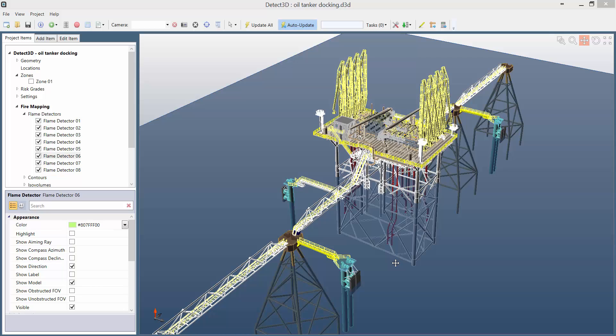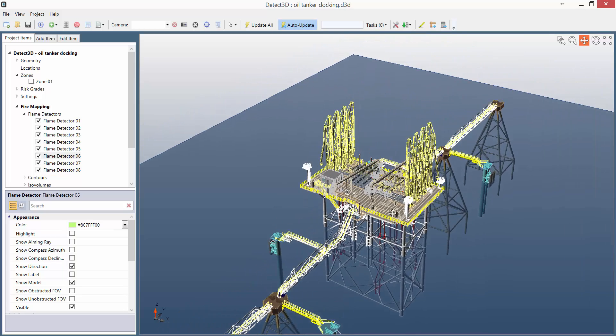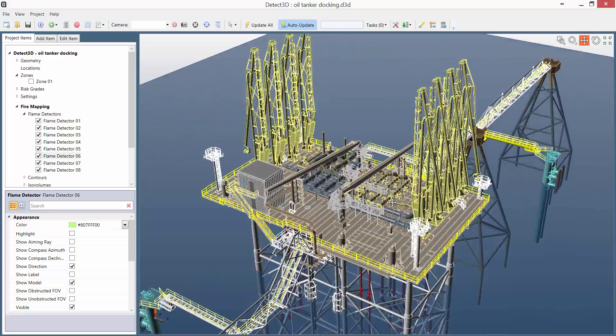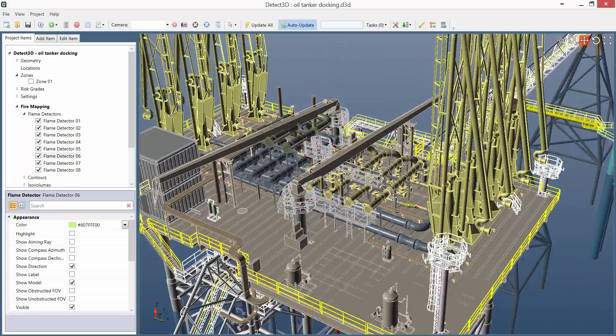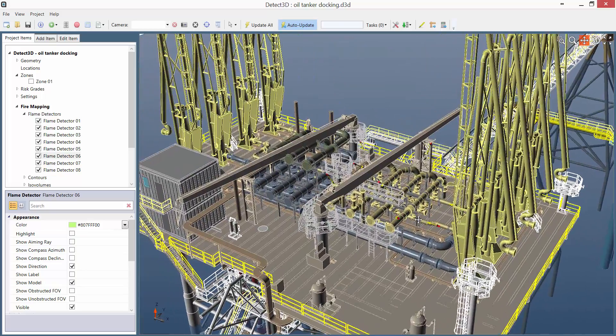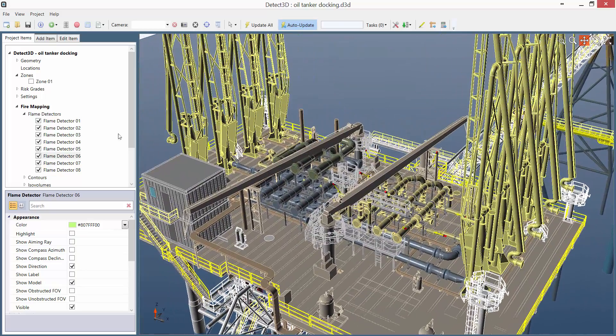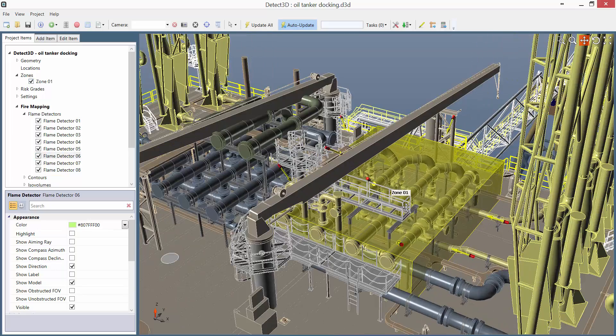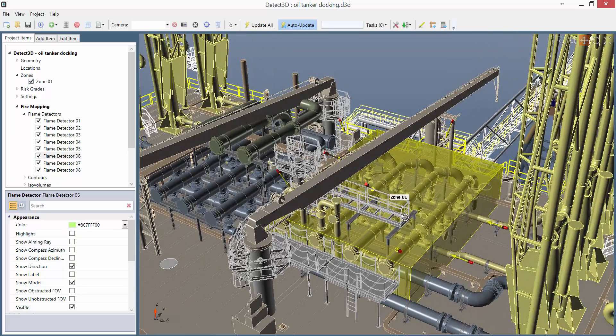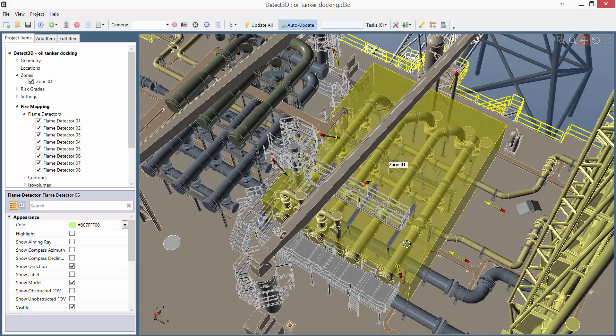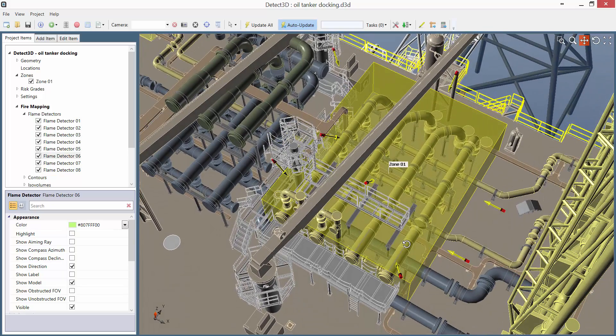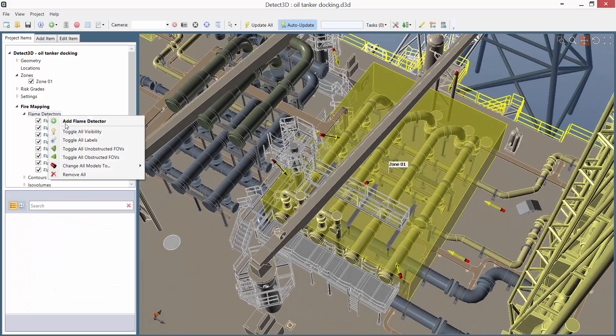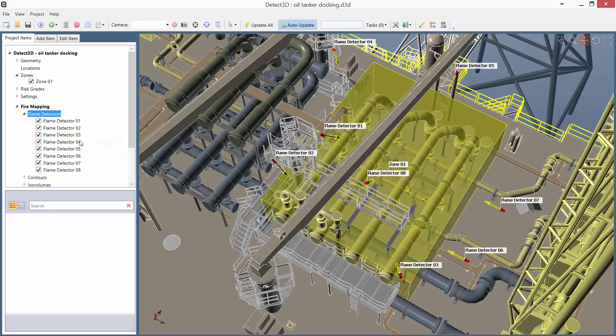To demonstrate the power of the Detector Ranking Tool, I have a geometry here of an offshore structure. As I zoom in, you can see I have defined a single fire zone. The fire zone covers some pipe work and other small structures. I have also defined 8 flame detectors to provide the detector coverage, highlighted with labels.